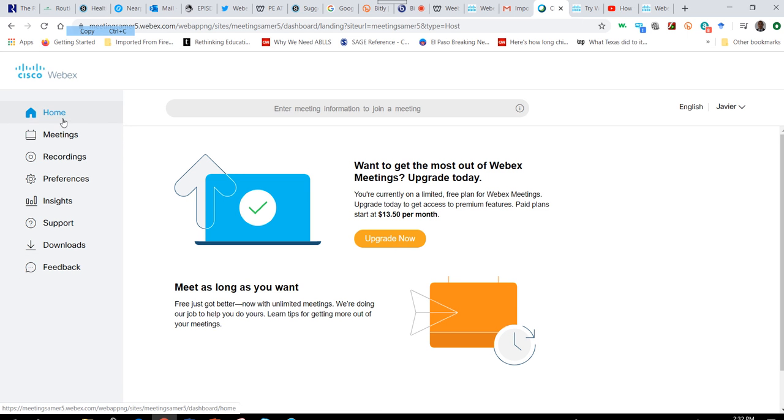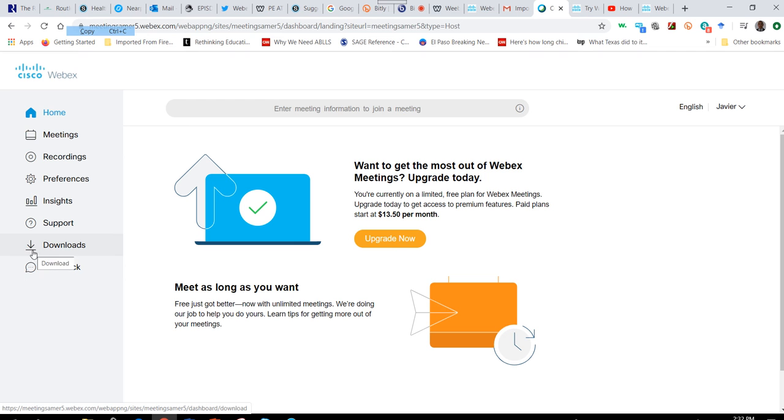On the left-hand side of the screen, you have a home icon, meetings icon, recordings, preferences, insights, support, downloads, and feedback.